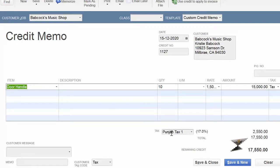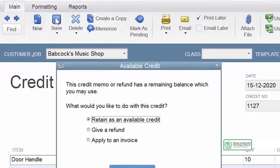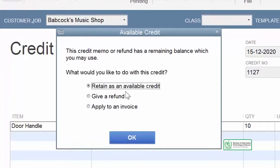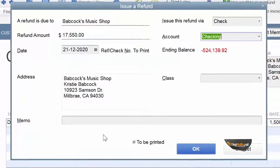This is the credit memo which we are going to refund in cash, check, or even online payment to our customer. When we have decided and saved the credit, it will return as available credit to be adjusted in subsequent transactions. But in this case, we are giving a physical refund — meaning we will pay cash, check, or online payment.